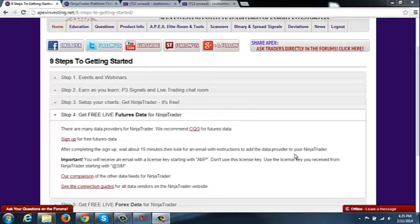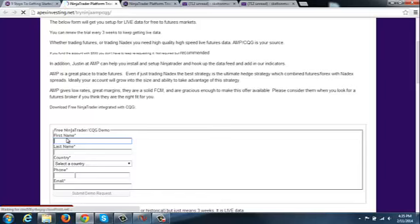So we need to get, depending on what you're trading, we need to get futures data and forex data. Now, we recommend CQG for futures data. You can click right here to sign up for CQG.